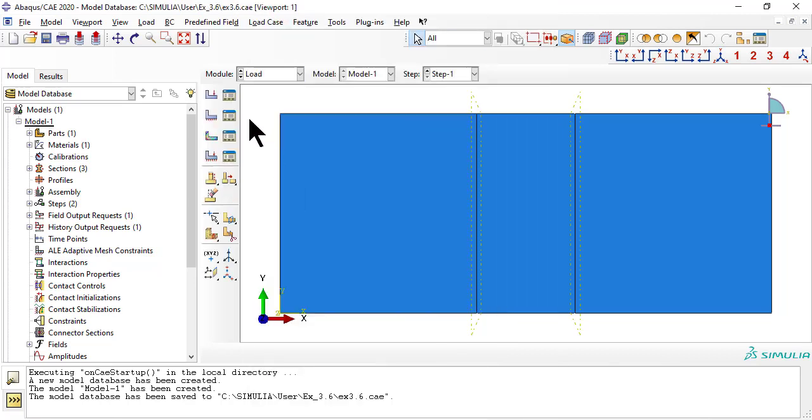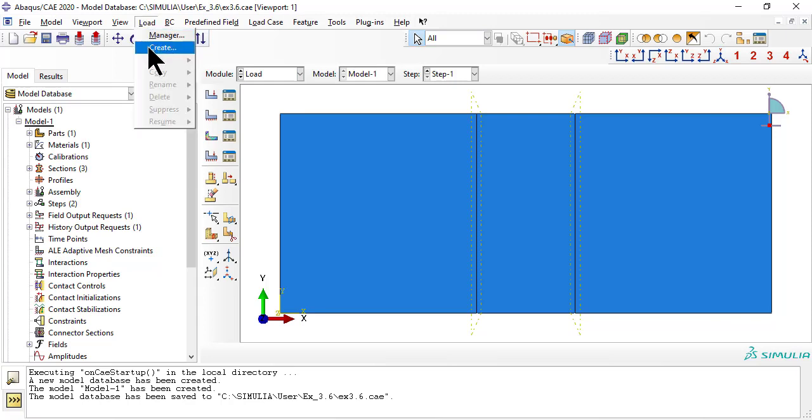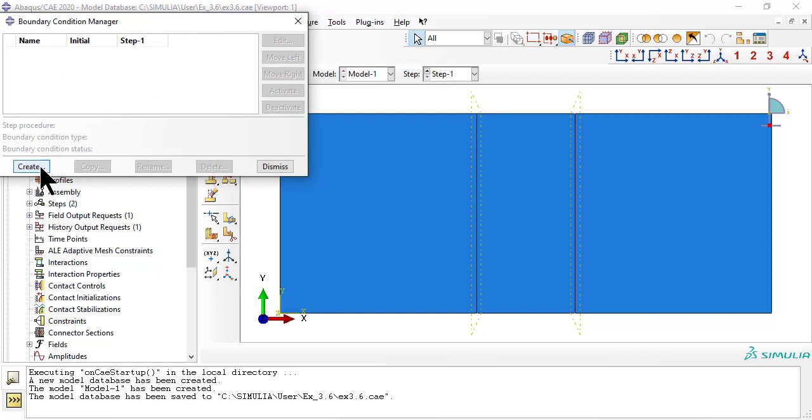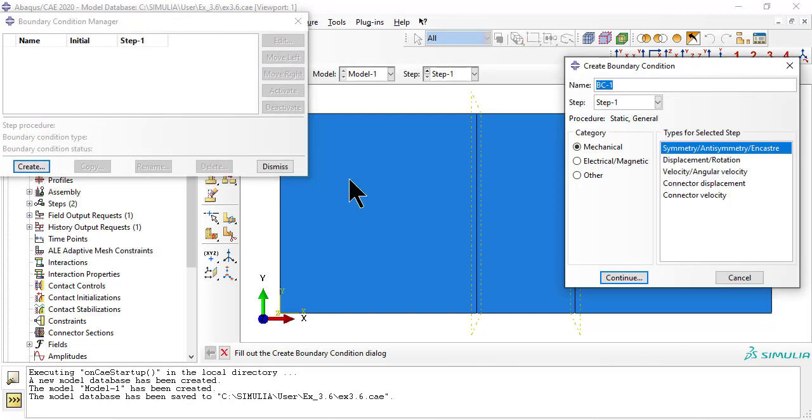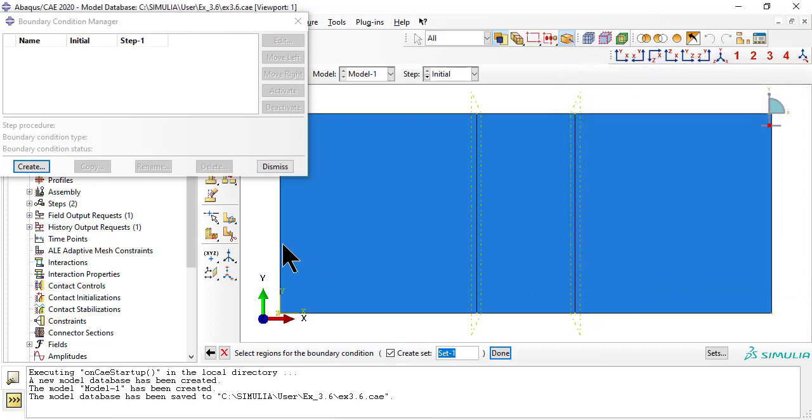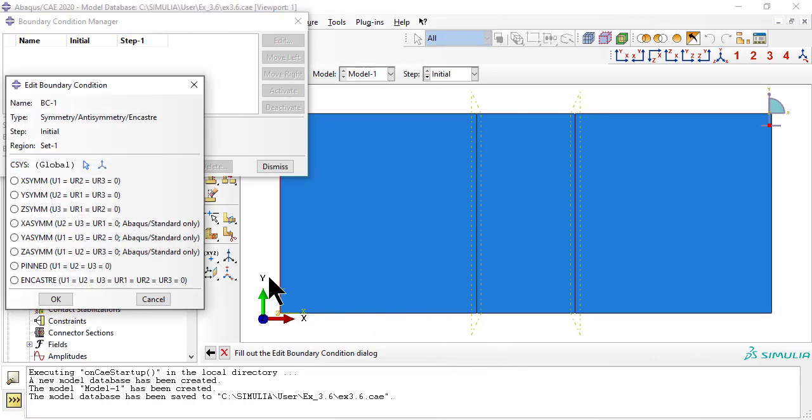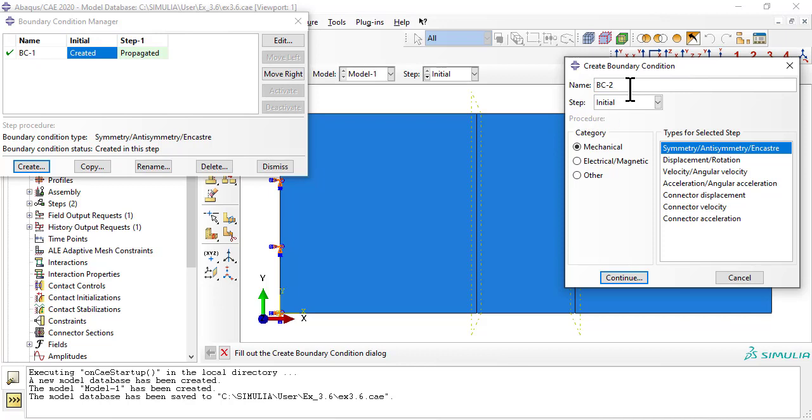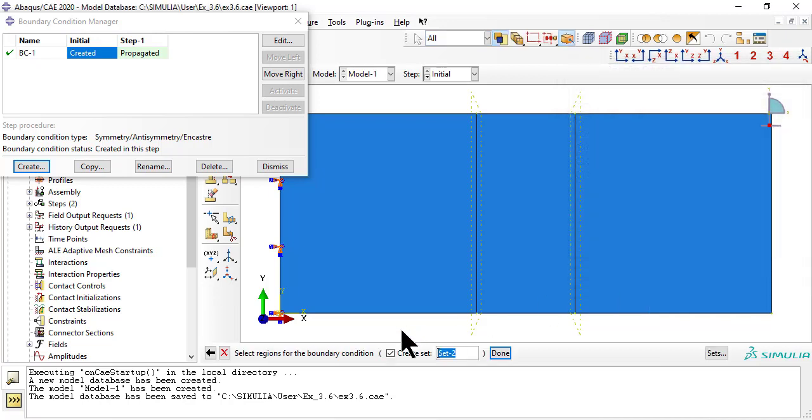In module load, we start with the boundary conditions, clamped on the left. At the bottom, along axis Y, we put symmetry boundary conditions.